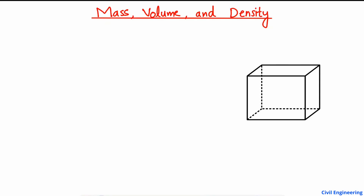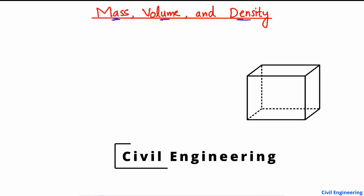Hello guys, welcome back to the Civil Engineering YouTube channel. Please subscribe to our channel for daily civil engineering videos. Today we are going to discuss the concept of mass, volume, and density. I'm going to explain these terms with the help of an example so it will be easy to understand and follow.